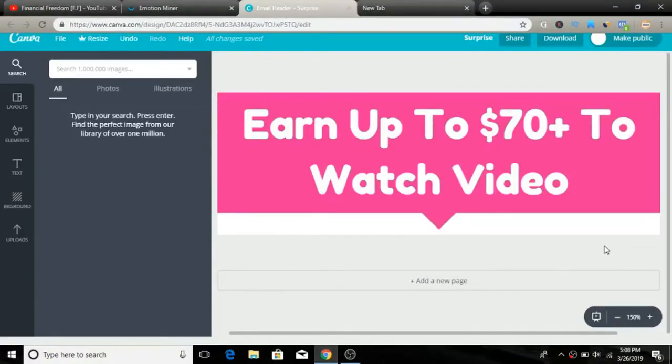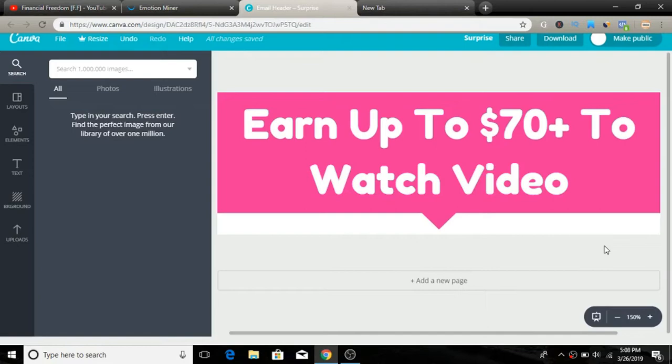Make up to $70 to watch videos. Hey, if you want to learn a cool way that you can earn up to $70 to watch videos online and how you can do that over and over again, you have to seriously watch this video till the end because I'm going to give you all the details.